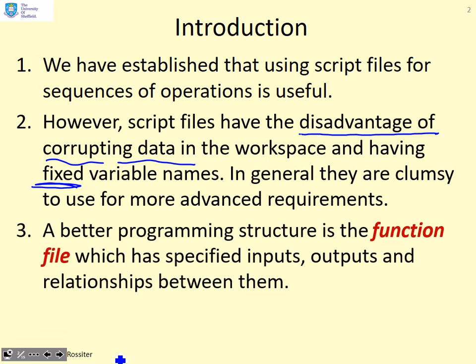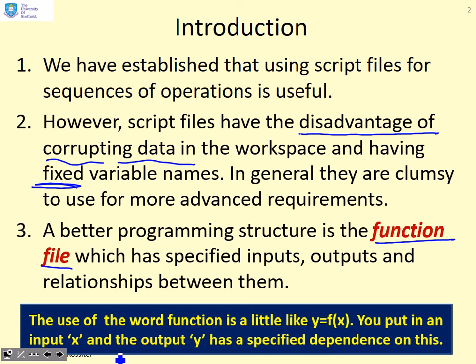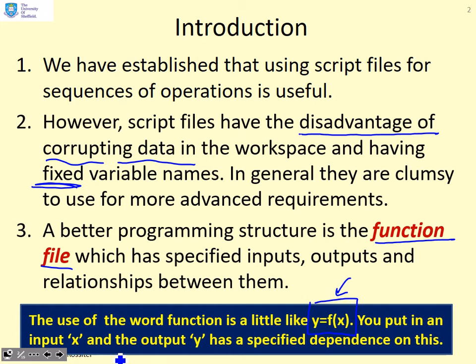A better programming structure is the function file which has specified inputs, outputs and relationships between them. The use of the word function in MATLAB is a little like what you might be used to in mathematics where you write y equals f of x. You put in an input x and the output y has a specified dependence on this, basically depends on the function f. A function file is analogous to this.